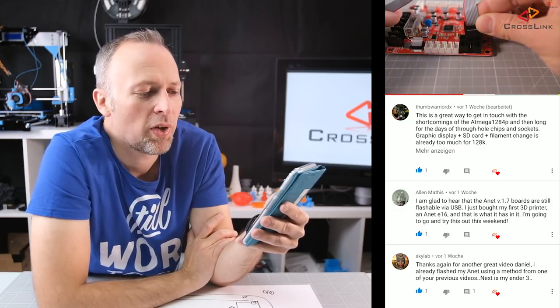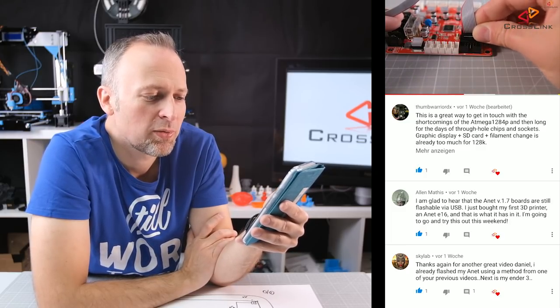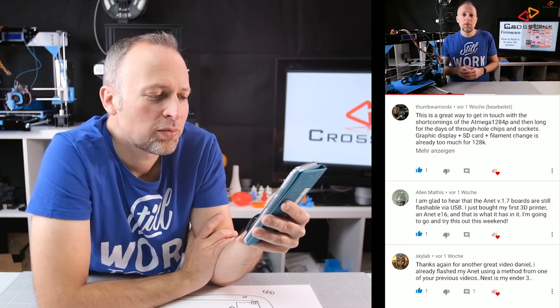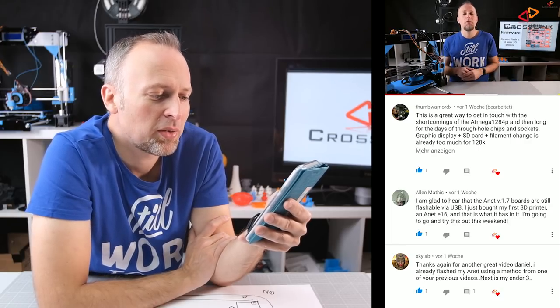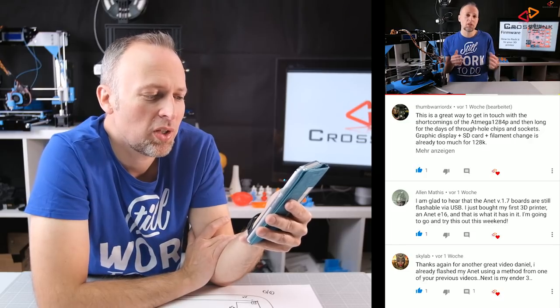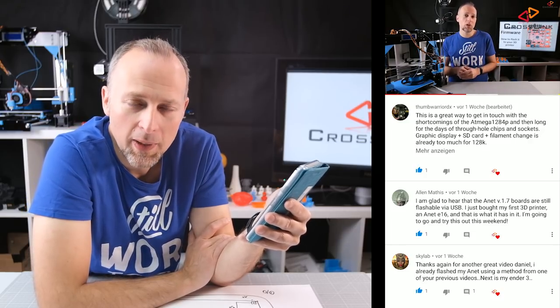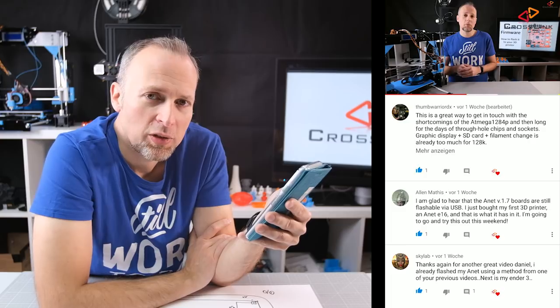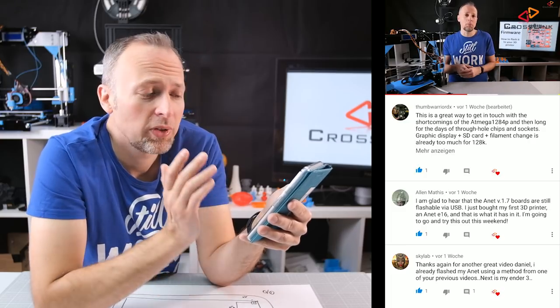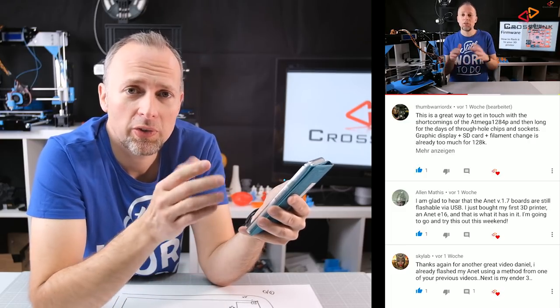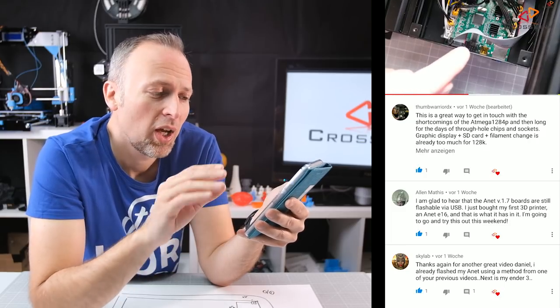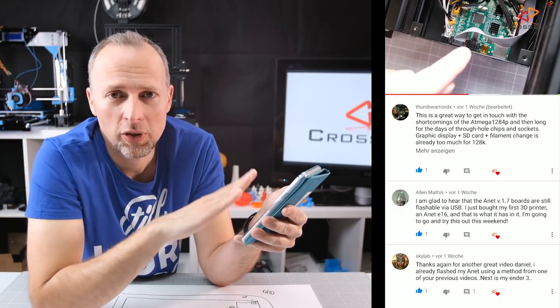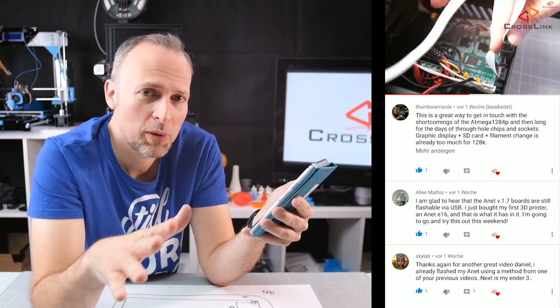Next comment is from Some Warrior DX: this is a great way to get in touch with the shortcomings of the ATmega 1284P and then long for the days of through hole chips and sockets. Graphic display plus SD card plus filament change is already too much for 120K. That's absolutely right. You will run into memory issues with this kind of board because it has such a small amount of flash memory and you would have to think about turning off certain features if you want to enable other features.